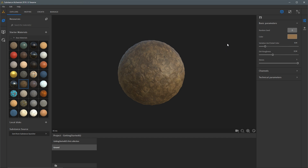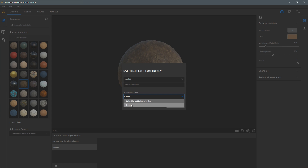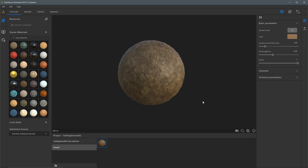Once I have a preset I like, I can save that to my project by clicking the save a preset button. I'm going to give this a preset name — I'll call this mud001. I could add a description for this preset, and then I have the option to choose a destination folder within my project. Here we have that default first collection and the ground folder I created. I'll click save. If I go back to my resources and click on mud brown to load the default state, I can then go back to my project and click on my preset to reload those preset values.